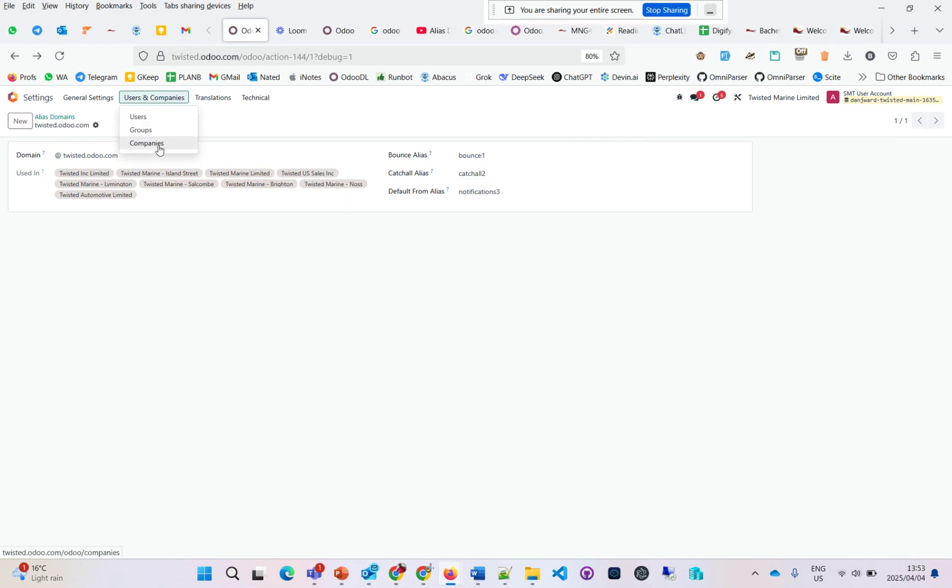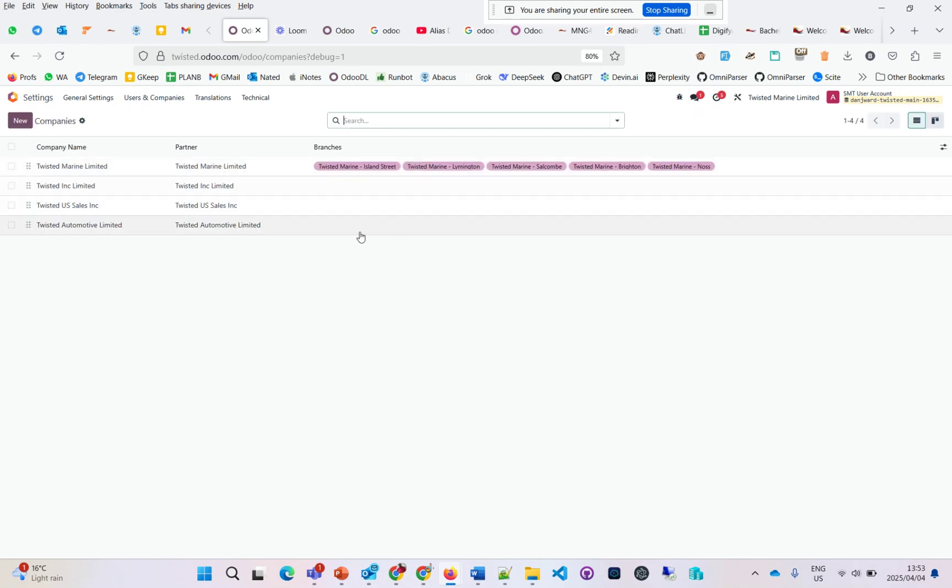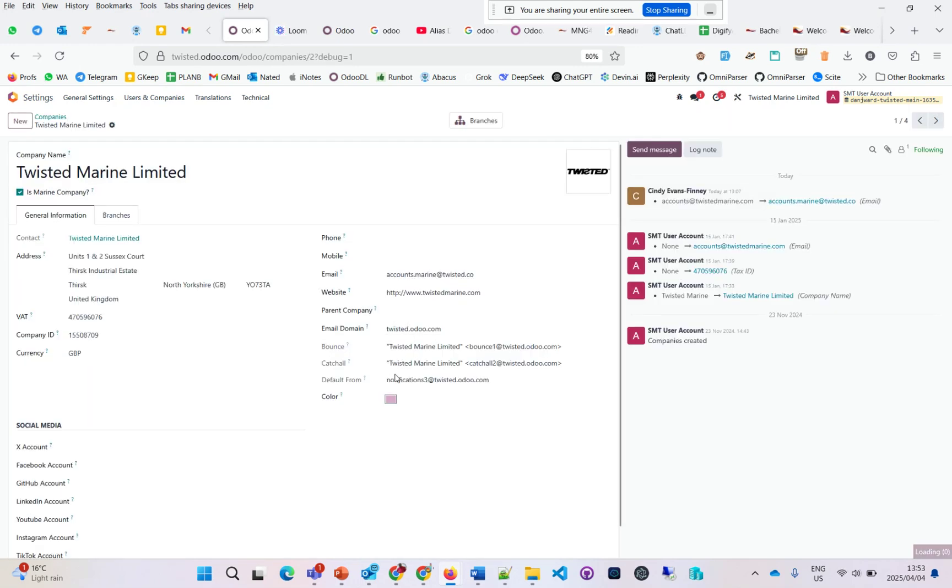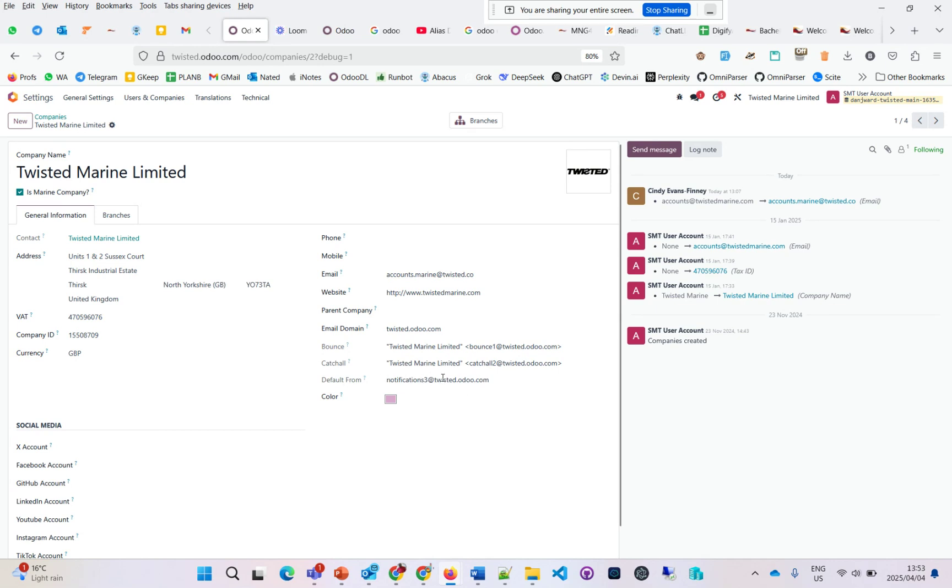You'll see it follows the same pattern. Here on the company, these three are grayed out because they're set up on the alias domains—the three, the two, the one. You cannot change it here on the company record; you have to update it on the alias.